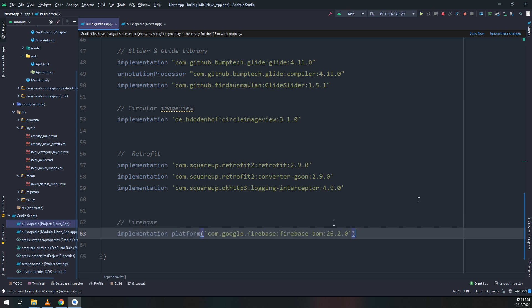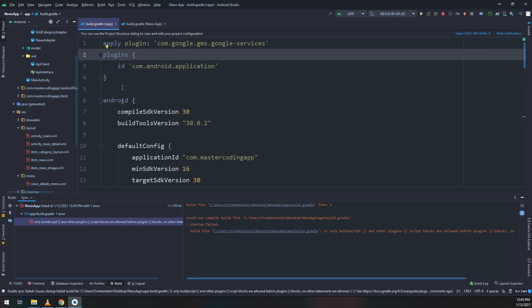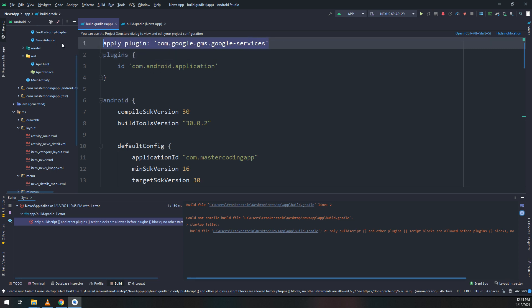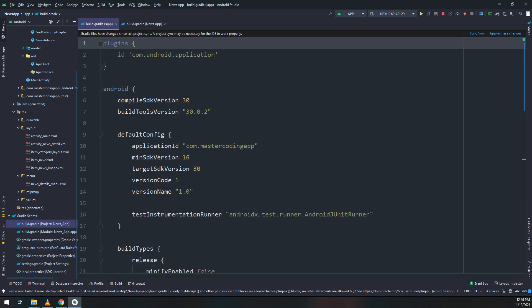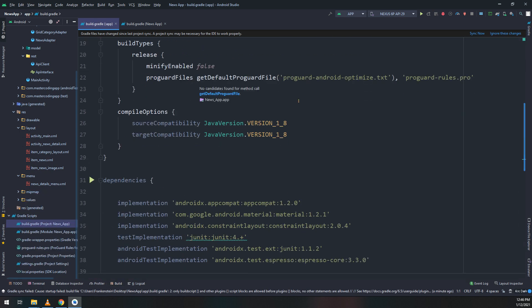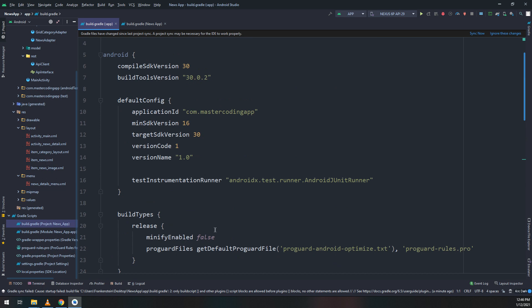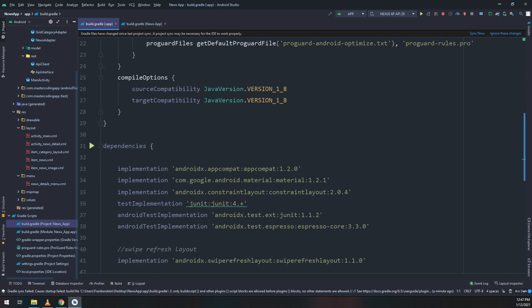Implementation platform com.google.firebase. We have an error because we cannot apply anything before the plugins block. I removed it and will put it in the plugins section.